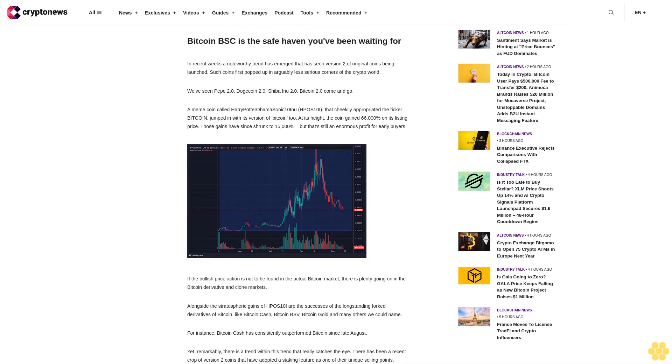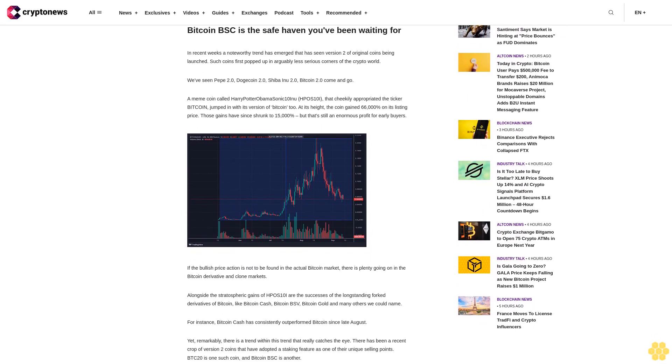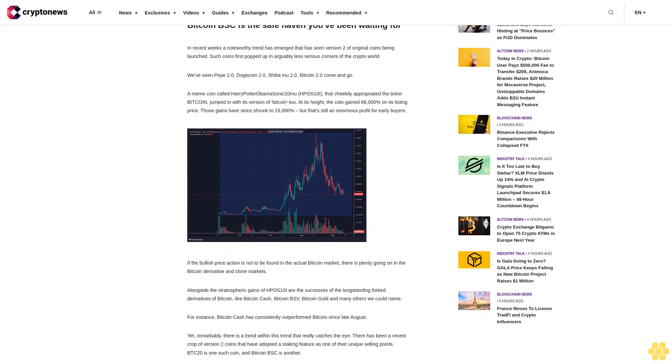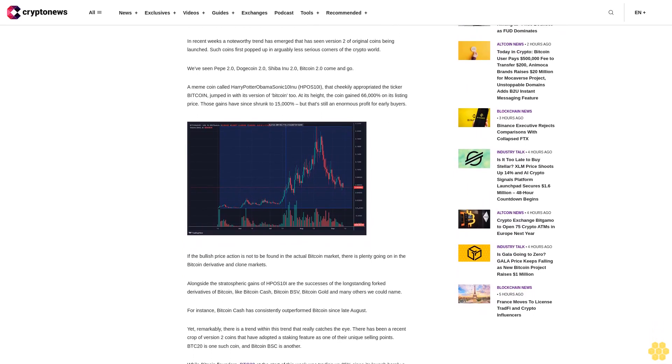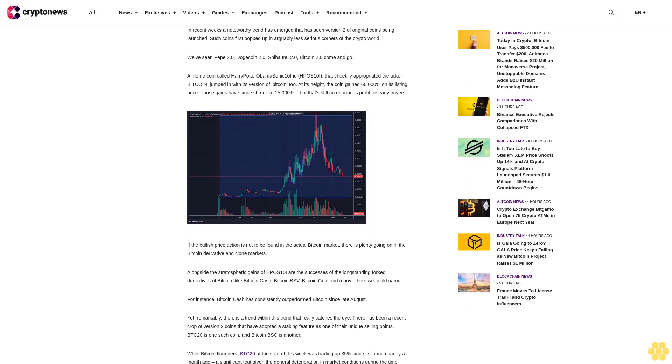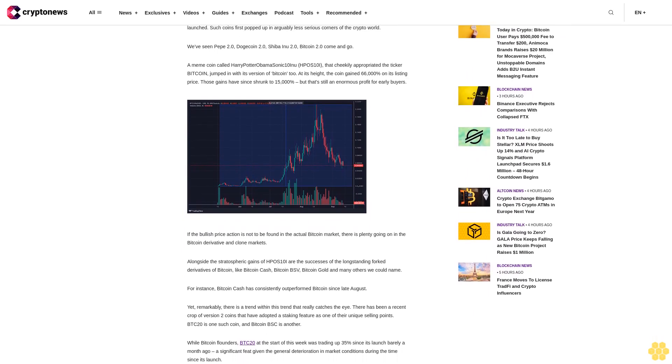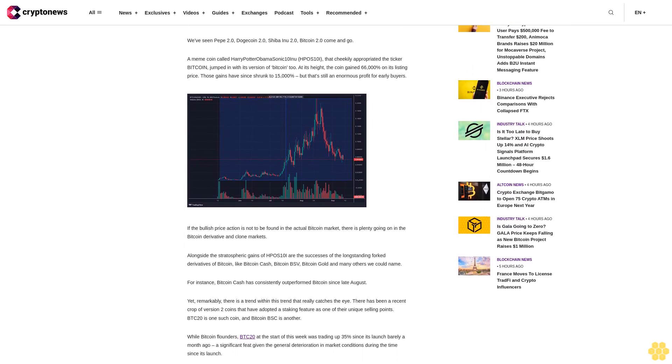Alongside the stratospheric gains of HBO Stenai are the successes of the long-standing fork derivatives of Bitcoin, like Bitcoin Cash, Bitcoin BSV, Bitcoin Gold and many others we could name.